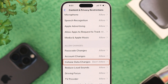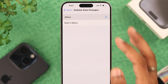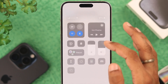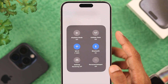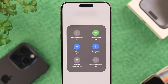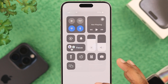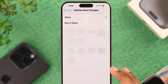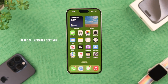Here you need to check if you have cellular data changes disabled. As you can see, it's set to 'Don't Allow' on our phone, so we'll tap on that and select 'Allow.' As soon as we do that, you'll see that the grayed-out option is now enabled and we can switch cellular data on or off.